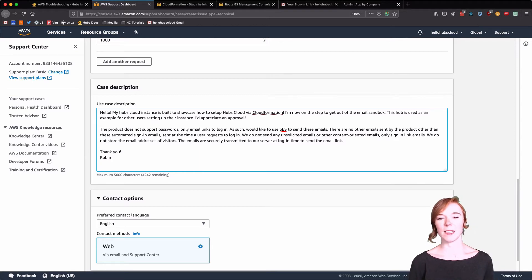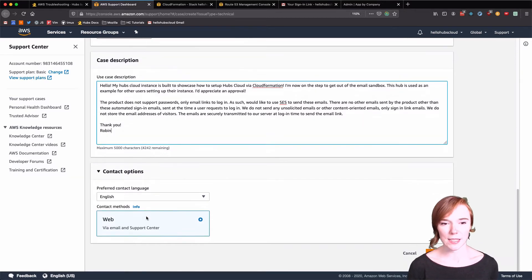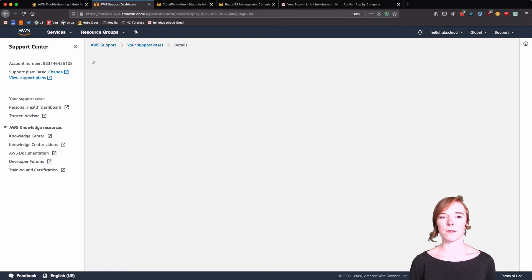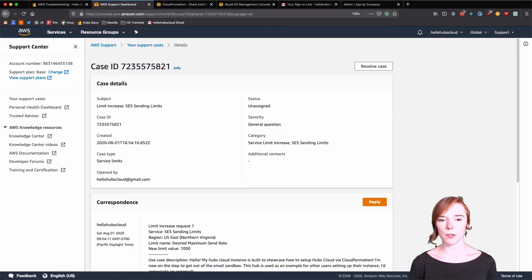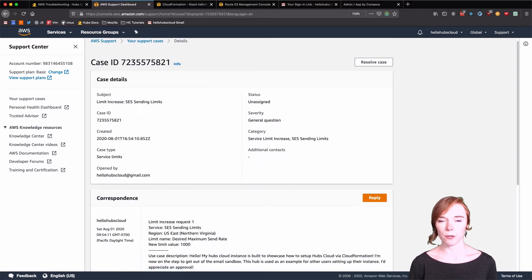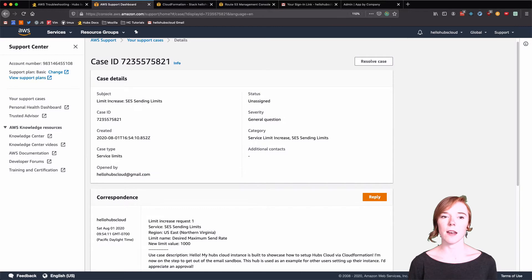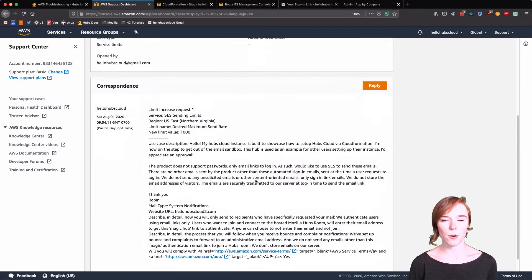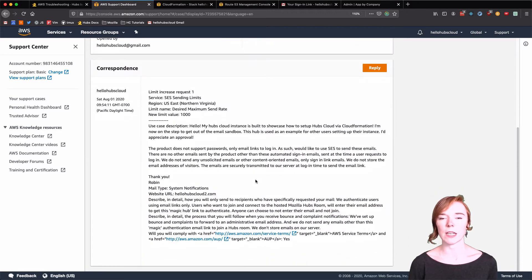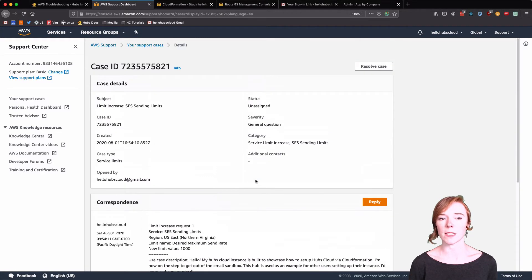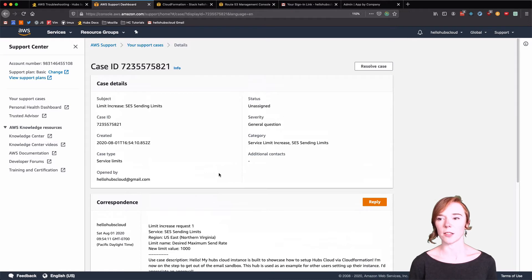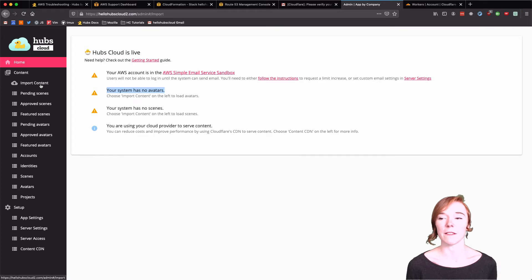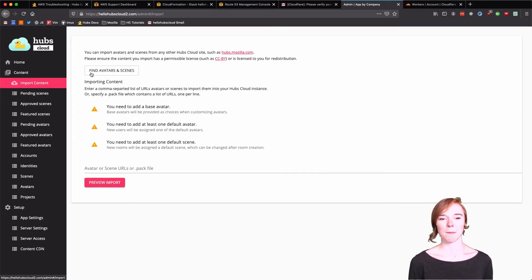And when you're ready, select submit. You will get an email that they have received your increase. And it took me about 24 hours to receive an email that granted the increase. Again, somebody has to look at it and grant it. Okay. Let's move on to the next bit, which is finding avatars.